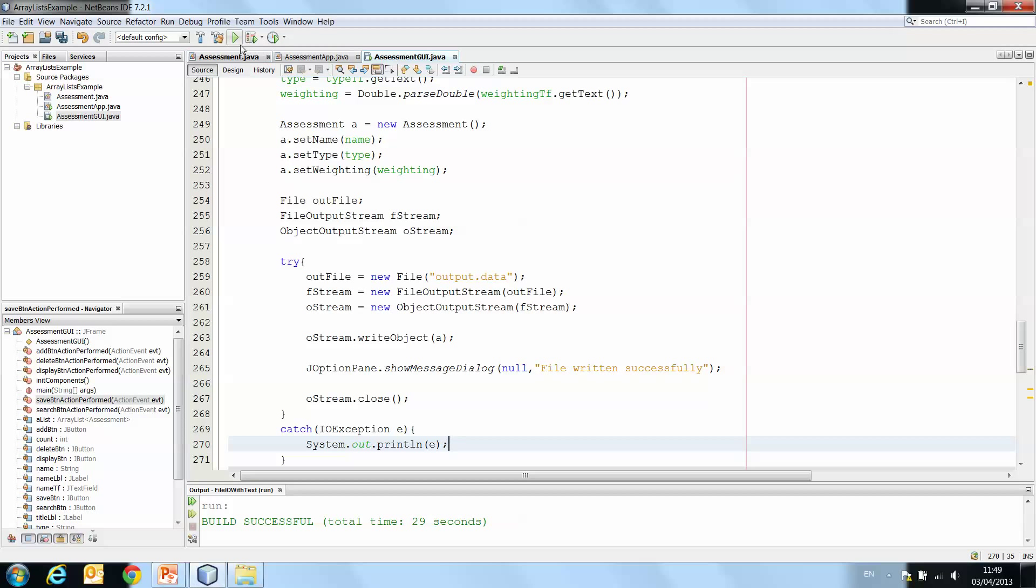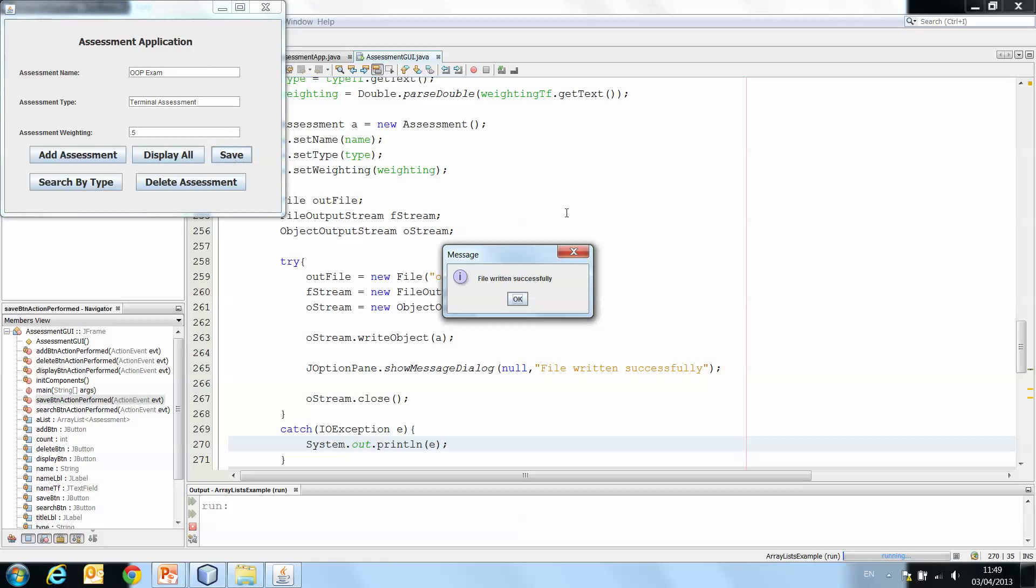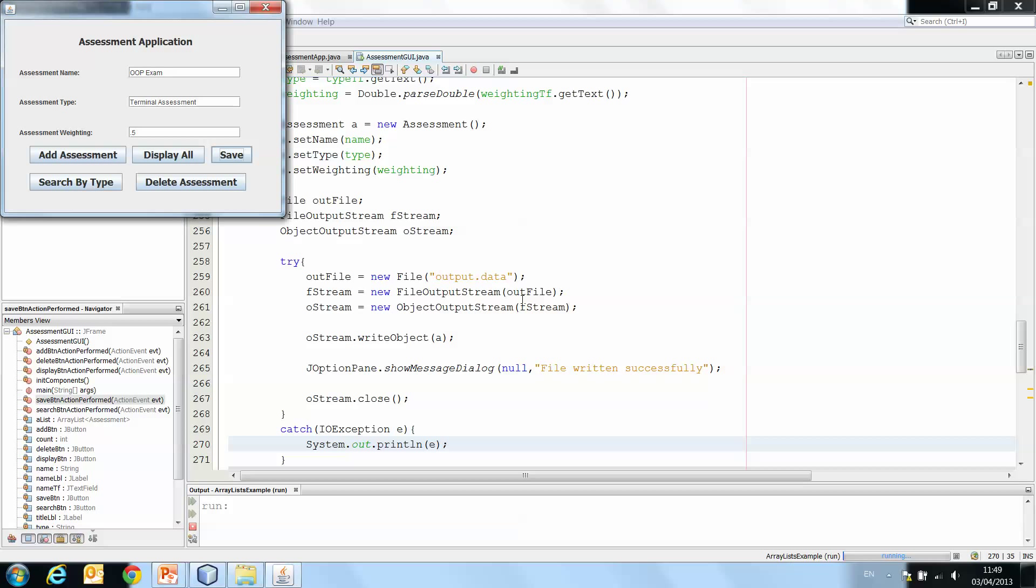Let's just run that now. And if we do OOP exam terminal assessment and 0.5. And we hit save, file written successfully.